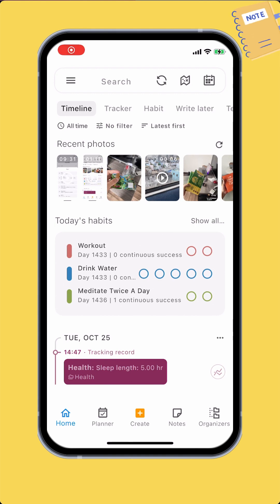The Tracker feature offers many simple but powerful ways to visualize your data. Let's take a look at them.